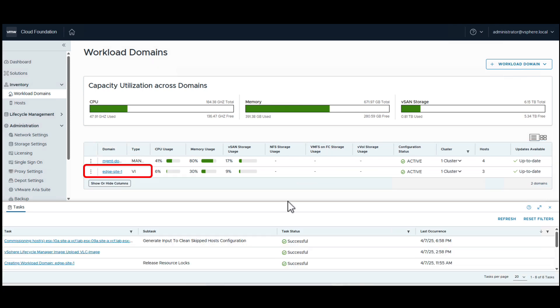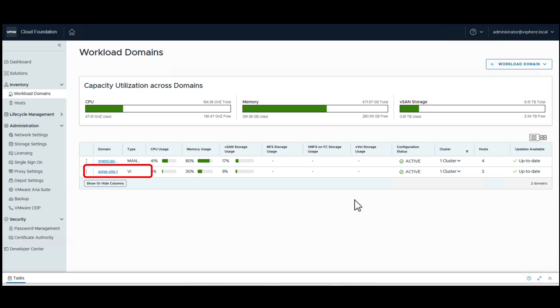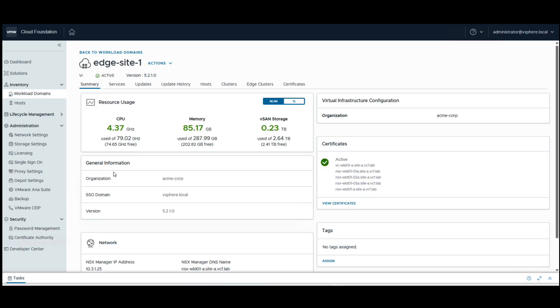We see that the edge site gets deployed and can be operated remotely from the central data center via the SDDC Manager.